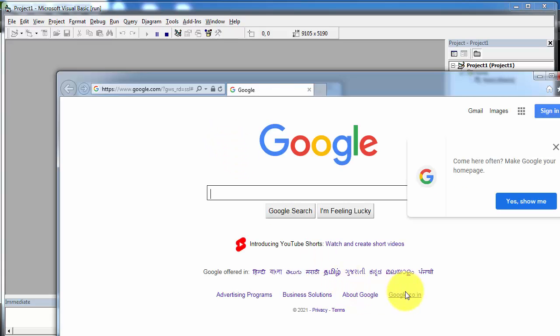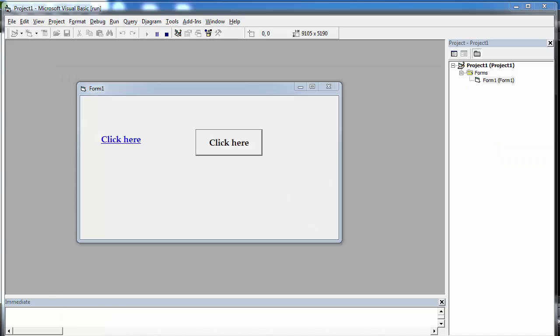When we click on this link, a web page opens in Internet Explorer. So this is how you can create a hyperlink and link button to open a web page, and also change the cursor to a different mouse pointer. That's it for today — I hope you like this video. Please like and share. Thanks and have a nice day.